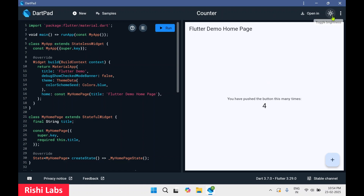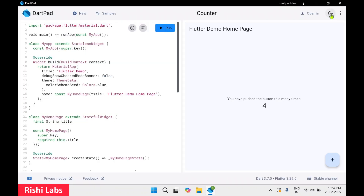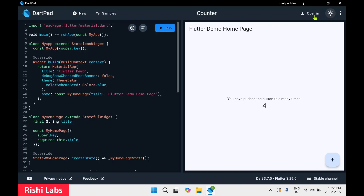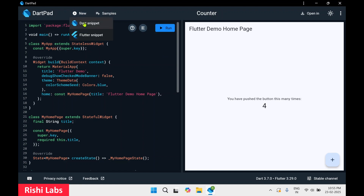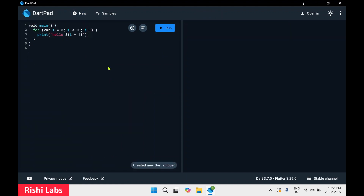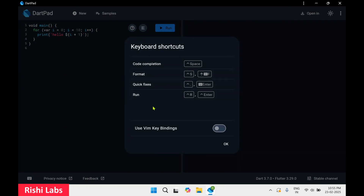Moving forward, there's a toggle brightness where you can change from dark mode to light mode and back to dark mode. On these three buttons you get options — these are quick links, access to install SDK, and a sharing guide. If I click on New Dart Snippet it is going to reset this window.